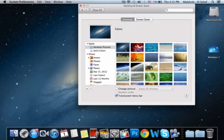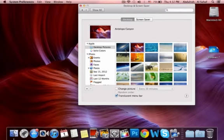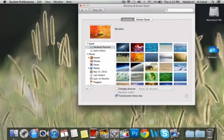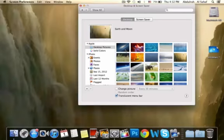As you can see I have the galaxy theme, I have the Antelope Canyon and all the other default wallpapers of Mountain Lion.